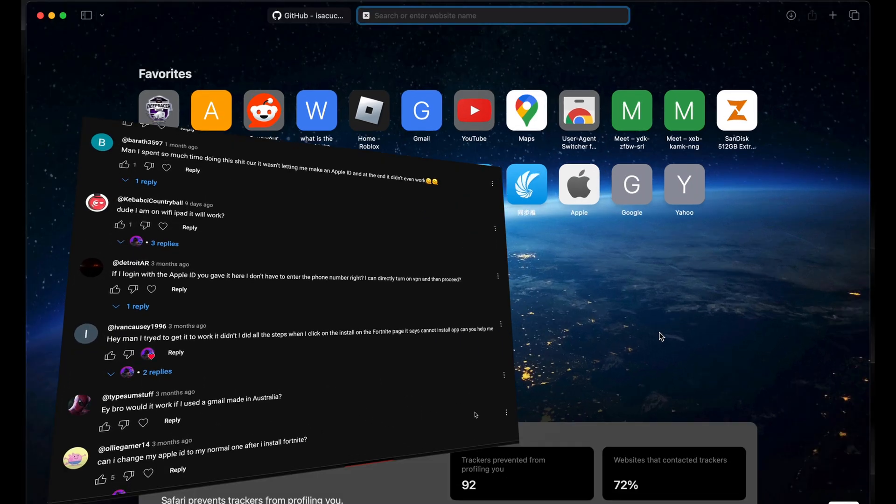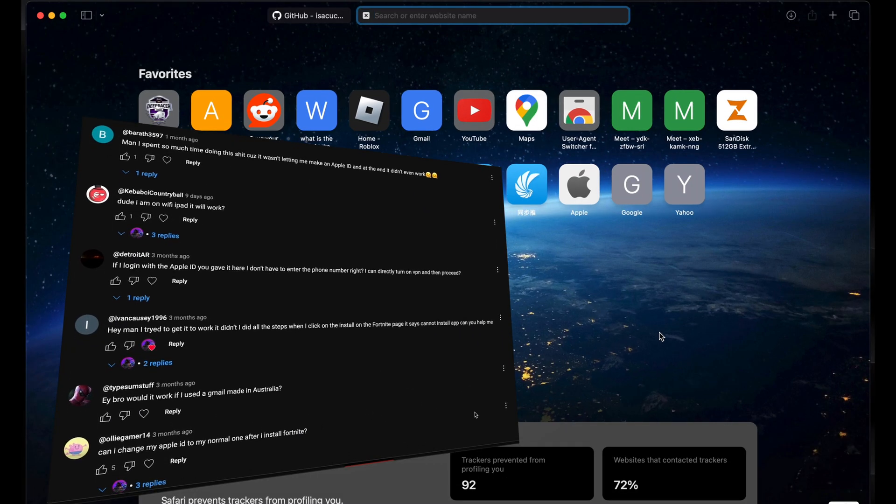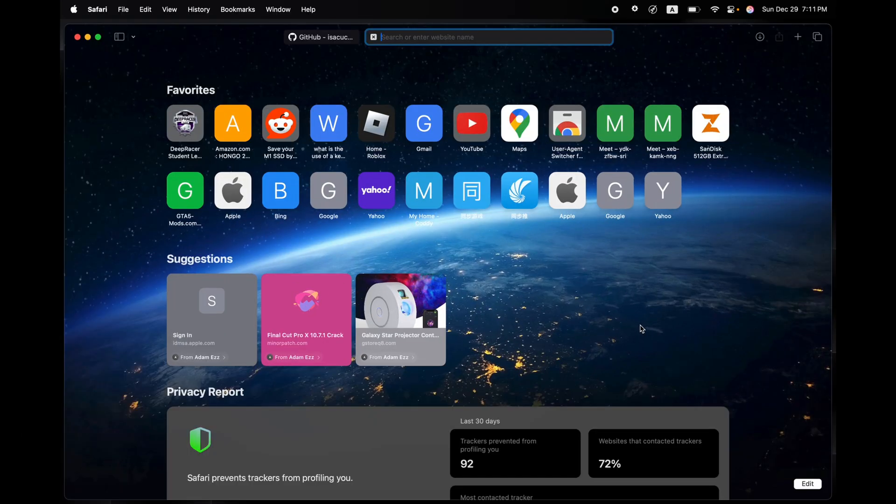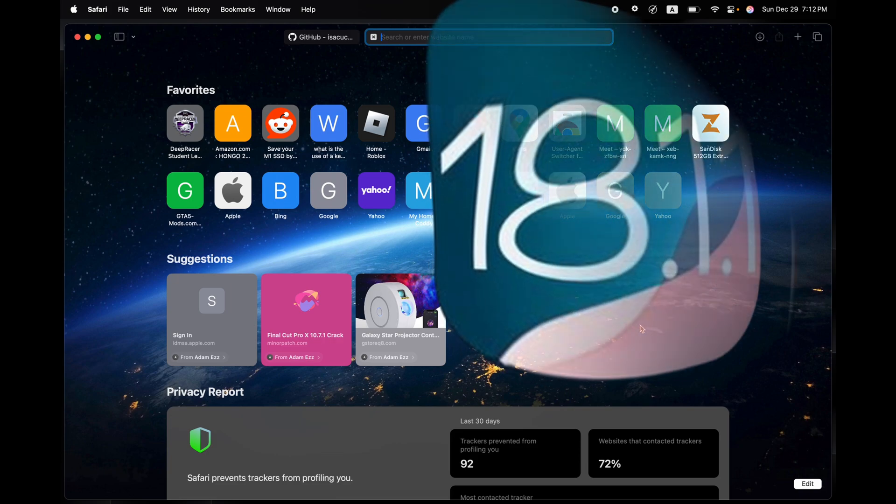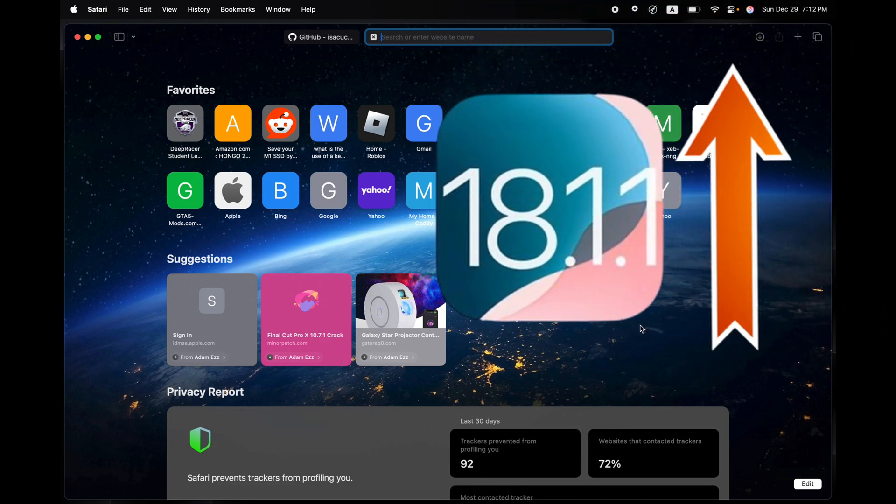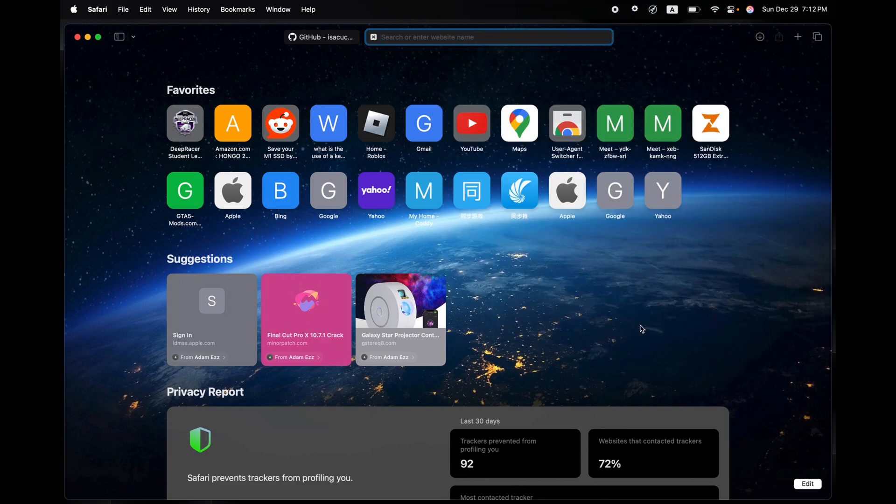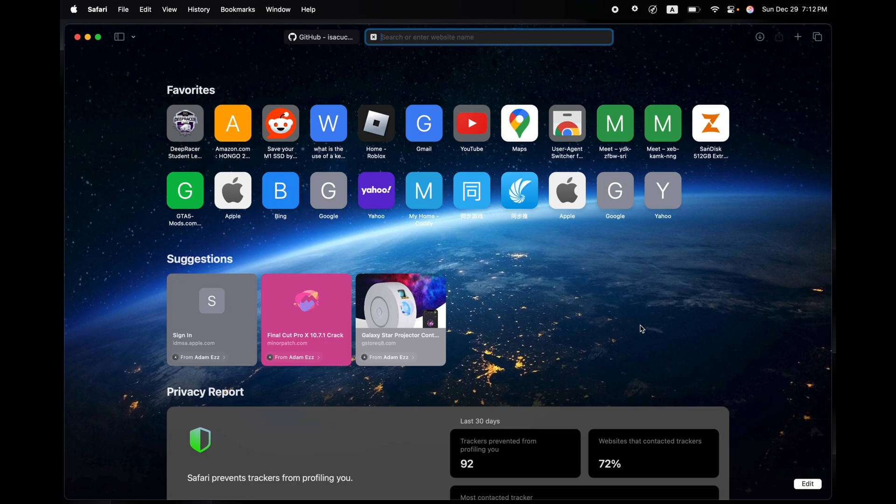Big disclaimer: the video no longer works. The methods in the video no longer work. So for those of you who are on iOS or iPadOS 18.1.1 or further, this method will no longer work. But if you're still on iPadOS 18.0 or 18.1 or 18.0.1, this method from this video will work perfectly.